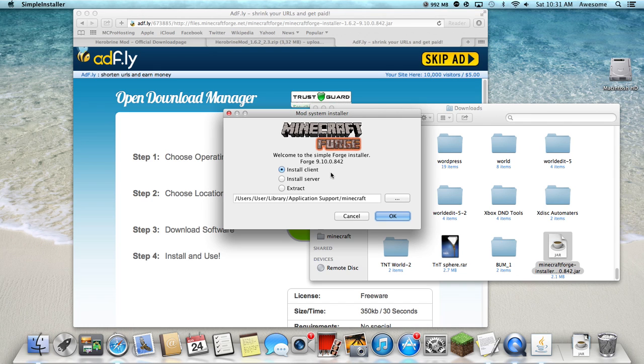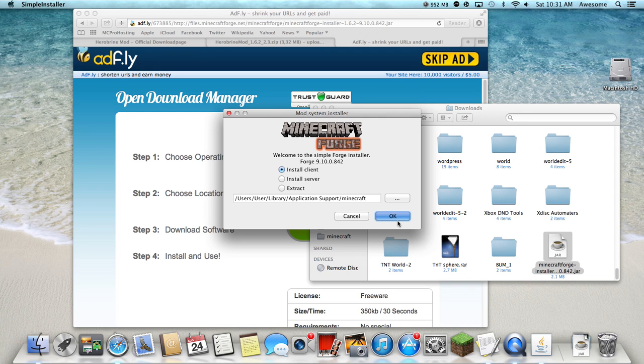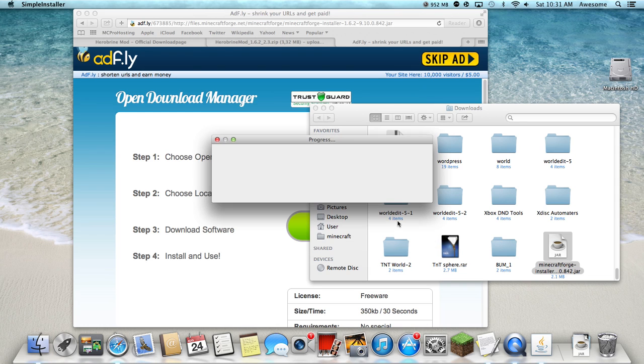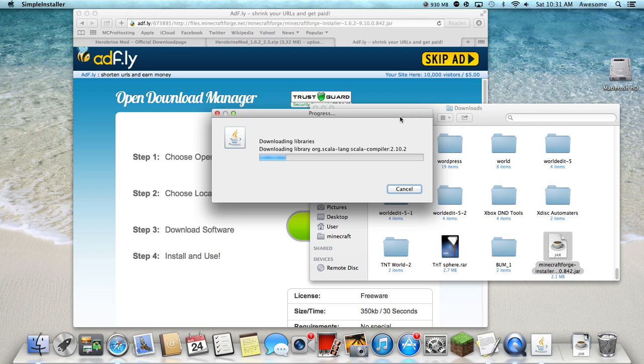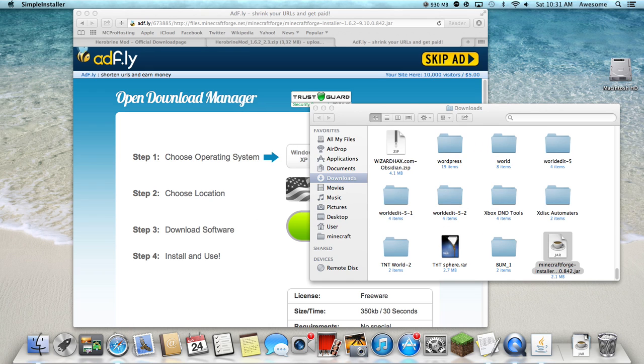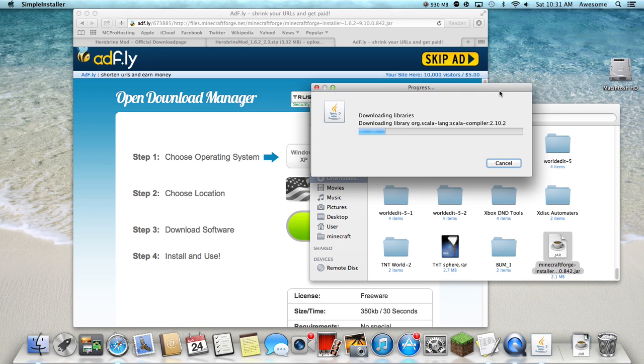And then simple, start, hit that, just install client and hit okay, and let it install.